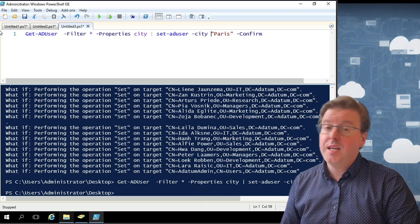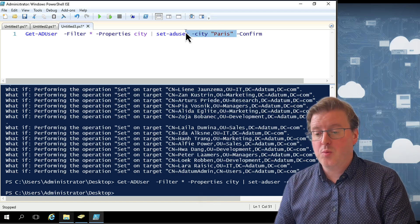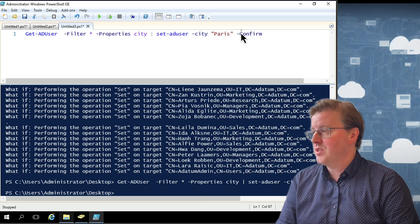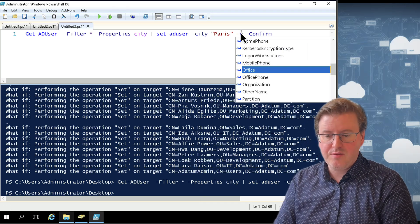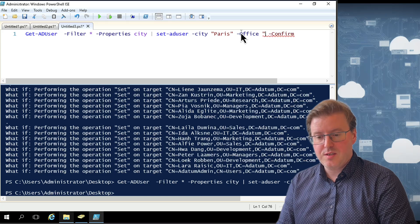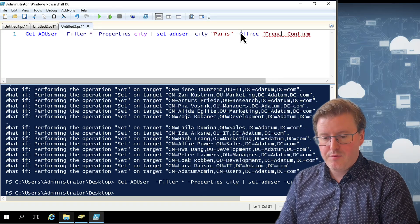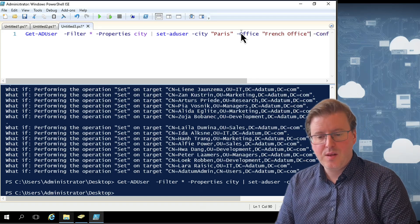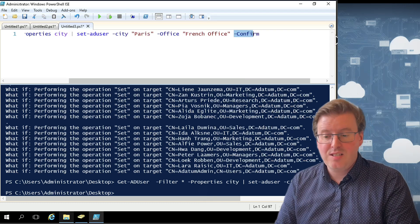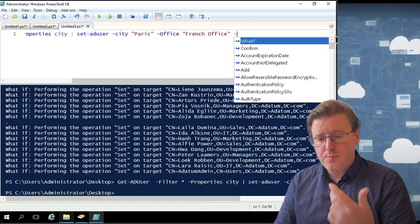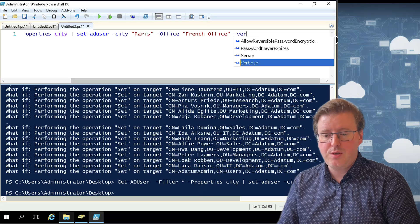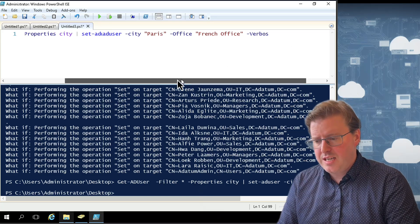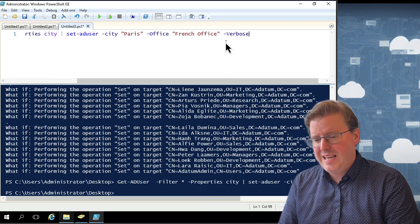It is also possible if you want to not just to select one single thing here, you can actually select multiple entries, too. So maybe you want to select, for example, office. So city is Paris. Office is going to be called French office. And we could actually run that again for that entire IT department. We'll take the -Confirm off. We could also put another switch on here if we really want to. You could put the switch for -Verbose.